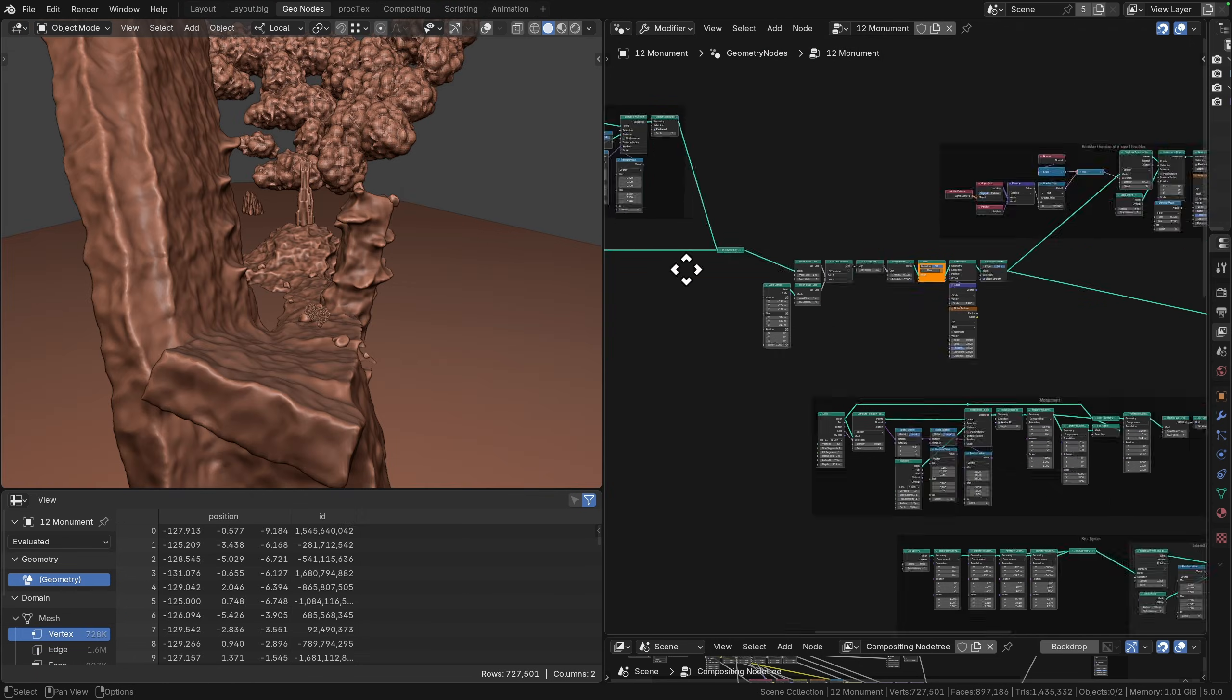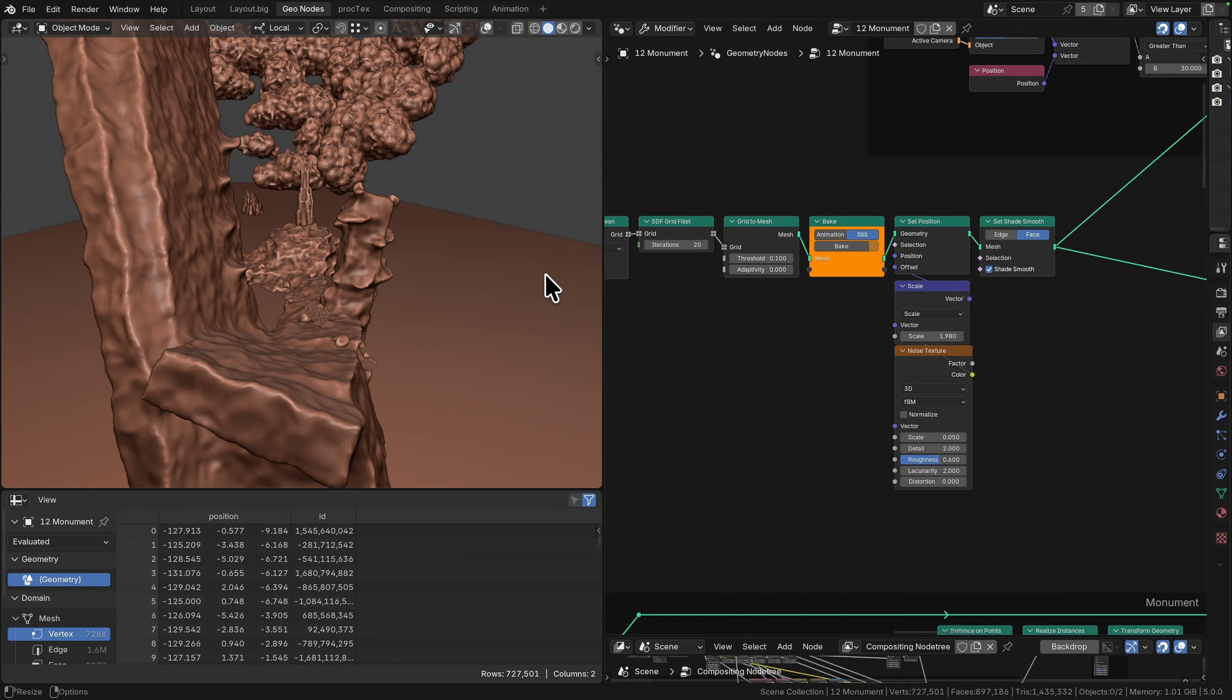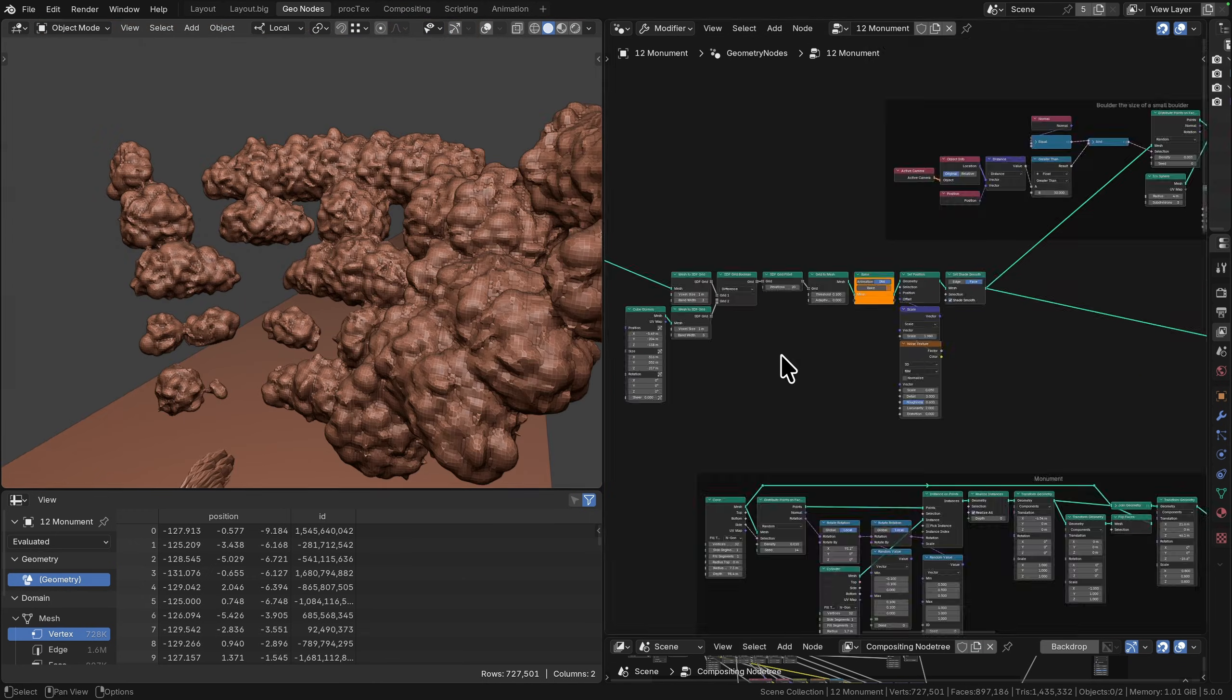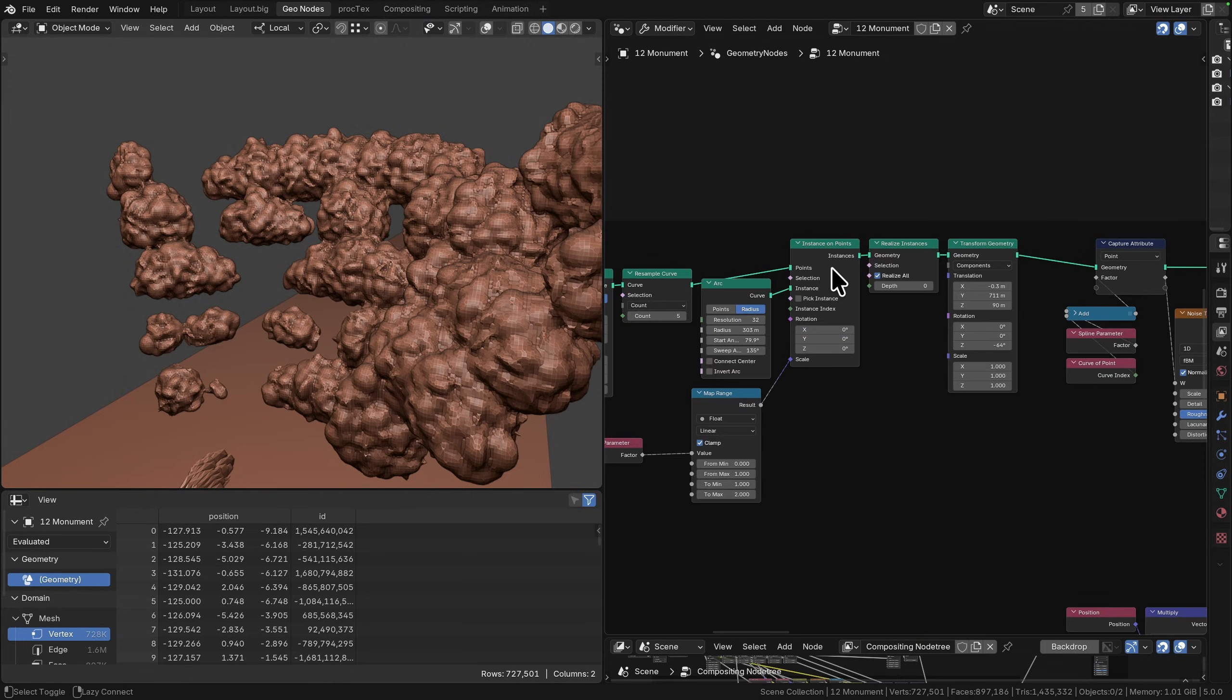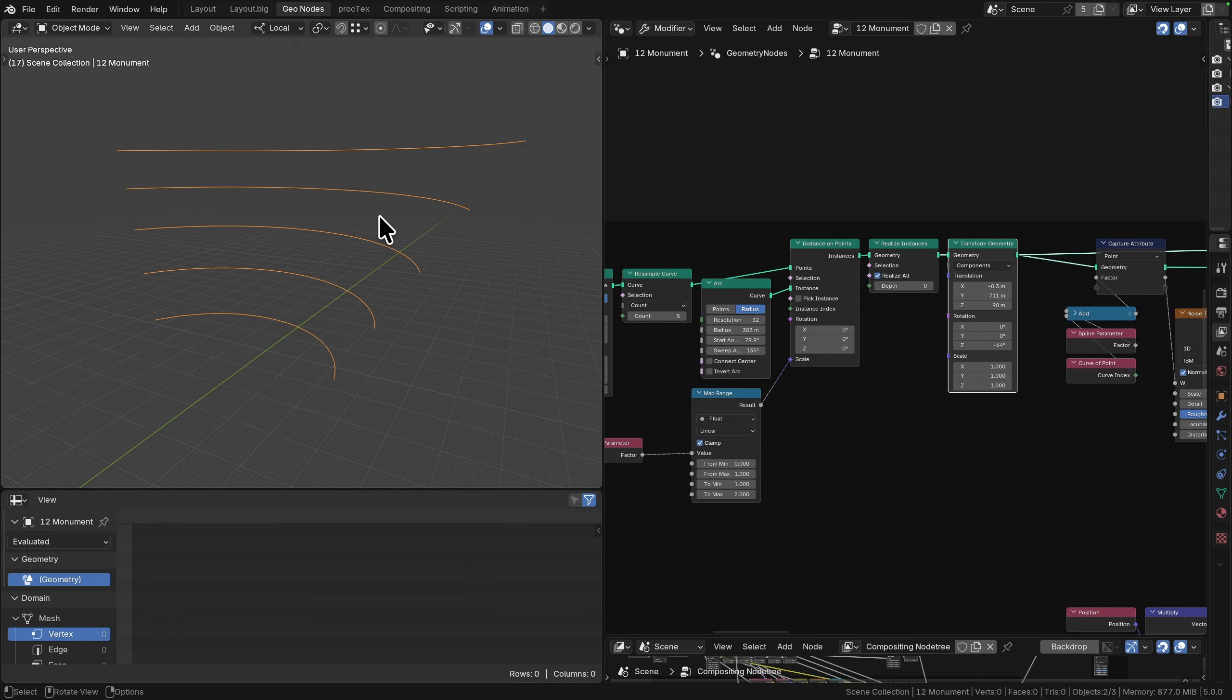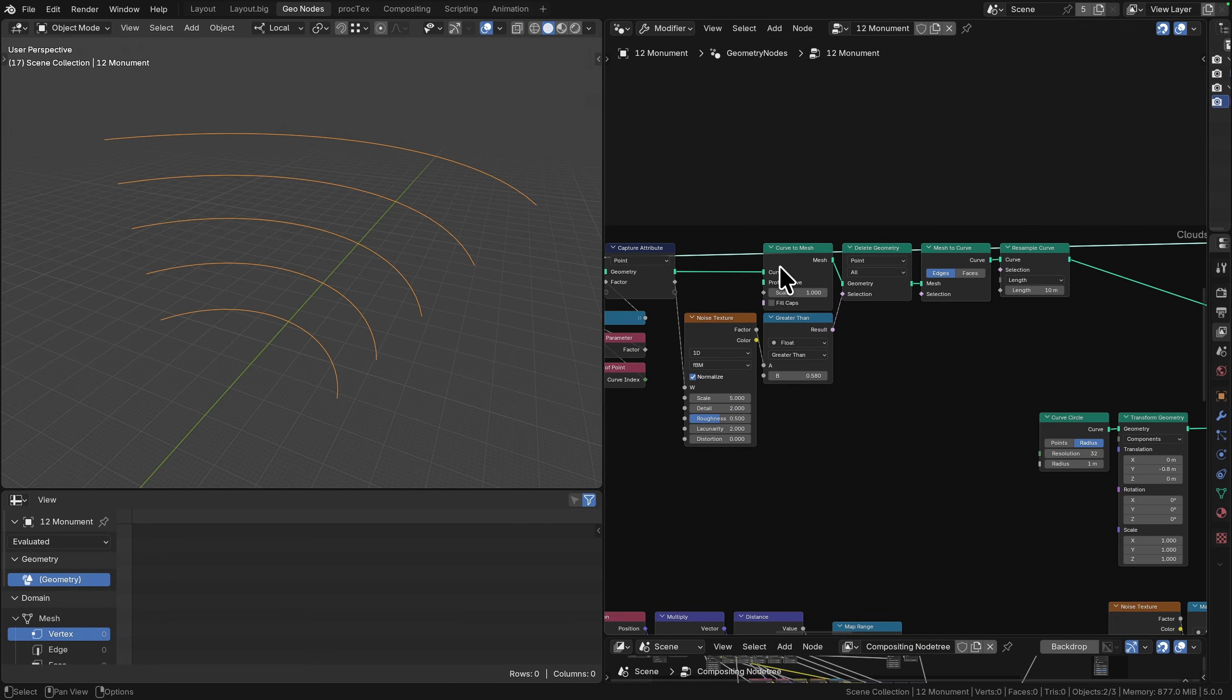Instance a bunch of icospheres on top of that, mesh to grid, grid to mesh on the other end just to turn that into a big remesh thing. The clouds, this was just a stack of arc shapes which I turned into a mesh.